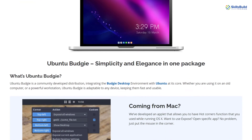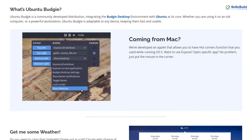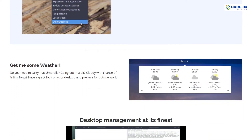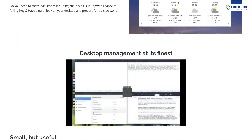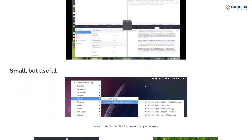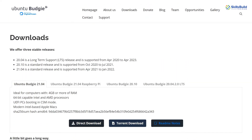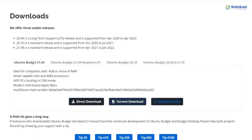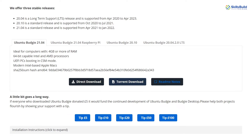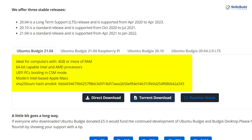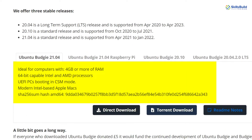Ubuntu Budgie 21.04 got released in April 2021 and it will be supported till January 2022. If we talk about the hardware requirements needed to install Ubuntu Budgie in your system, it needs 4GB of RAM and the recommended space is 10GB. That is the minimum requirement, but you can go beyond that as well.